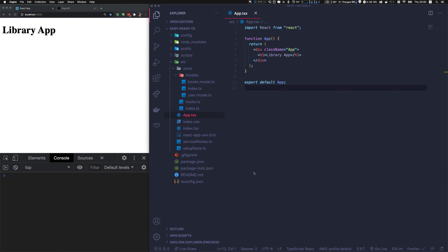Hey guys, this is Code with Vlad. In this video we're going to learn more about thunks. I originally wanted to make a nice exercise with async thunks where we get images of dogs and adopt one, but that app was too big — testing took an hour and a half. So I decided to simplify the tutorial. The most important thing with thunks is their ability to contact other stores, so I decided to make a library app.